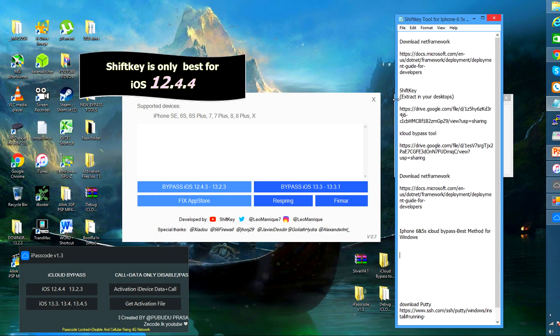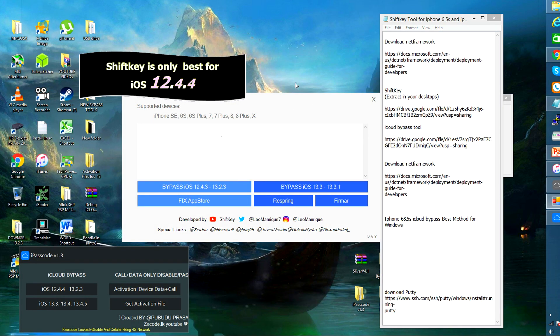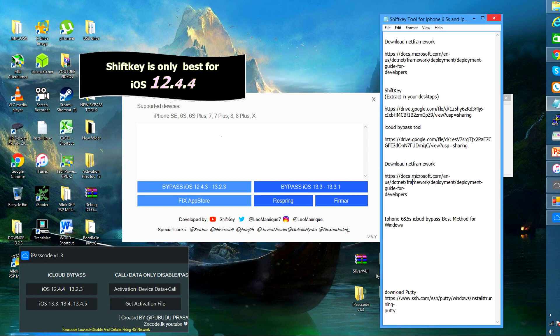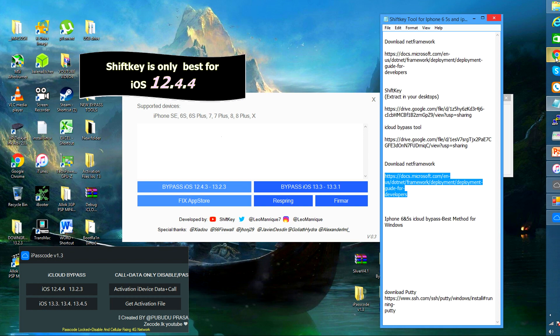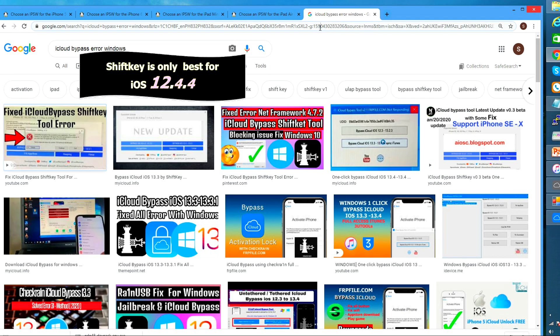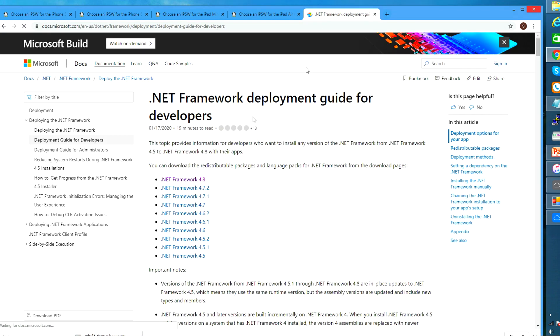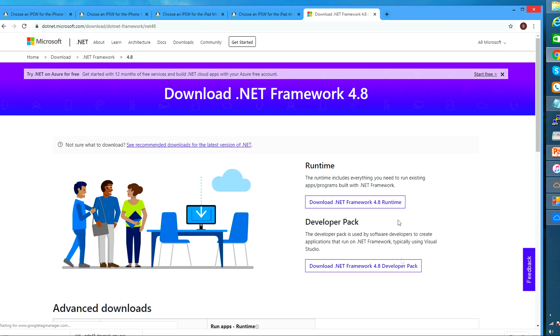As long as you have downloaded the .NET Framework application. So to download that I have provided the link also in the video description below. You have to open this link and go to this website.